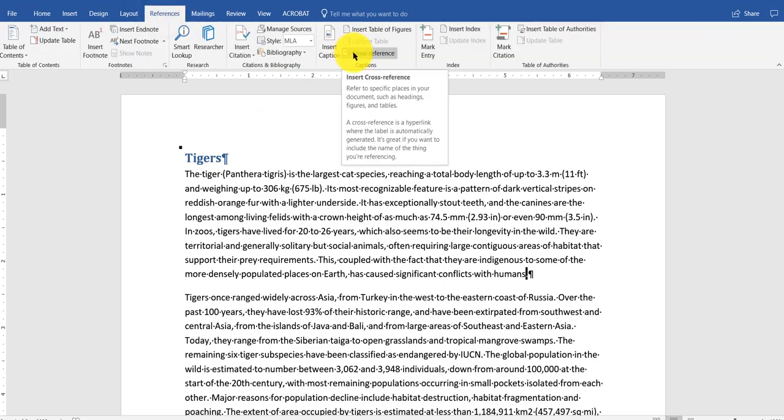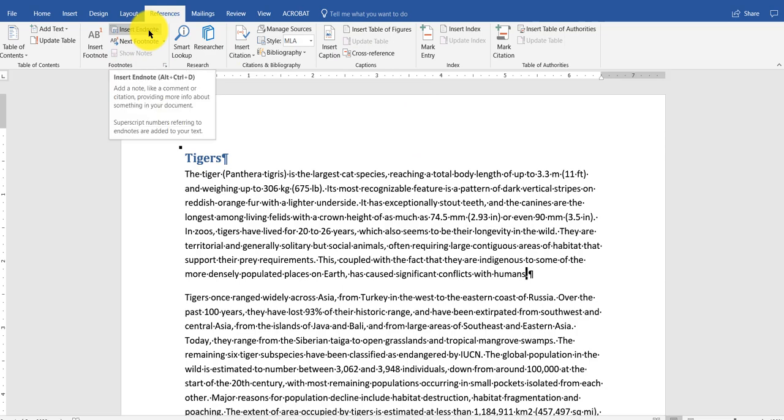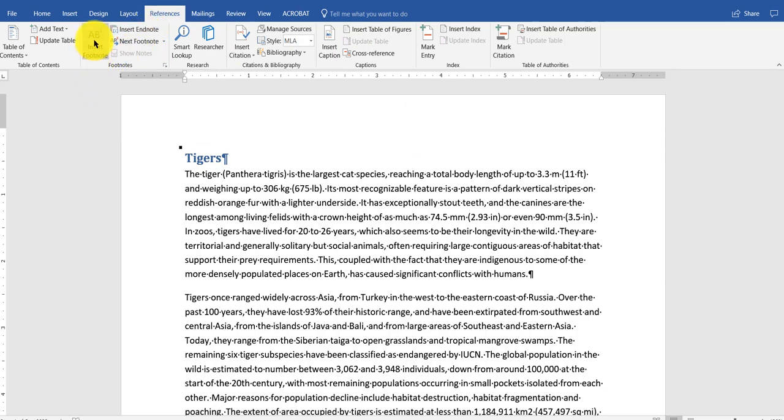A footnote and a footer are two different things. A footnote is referencing information in the document. A footer is a page number, a chapter. You can also do an endnote where it appears on the last page. I'm going to click on insert footnote.